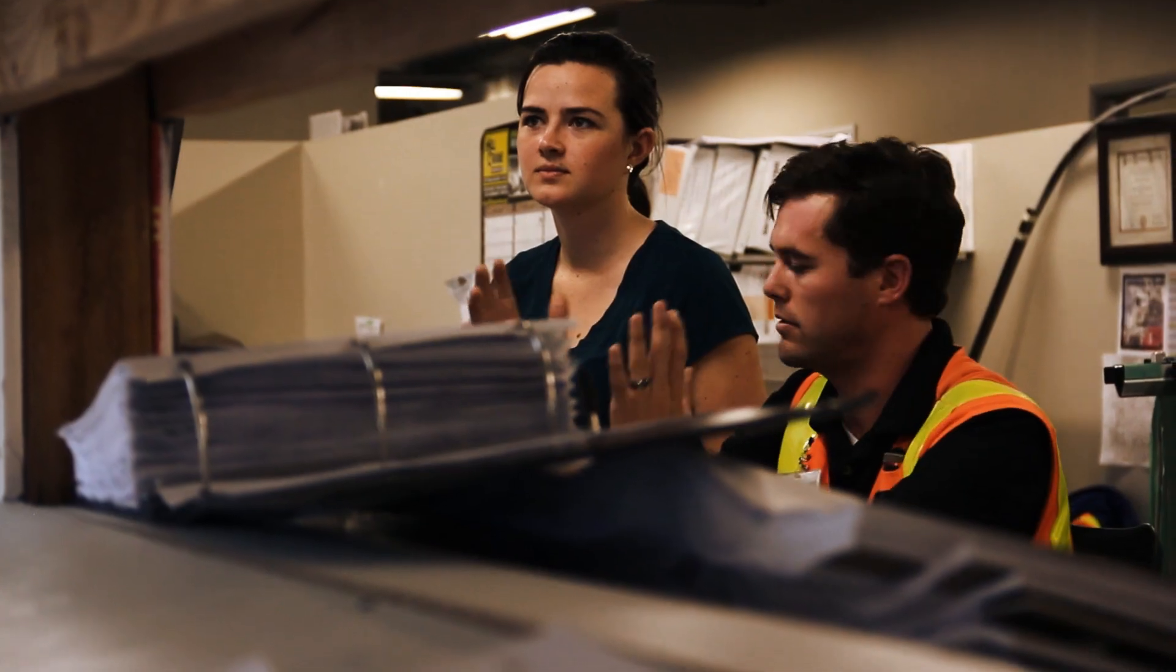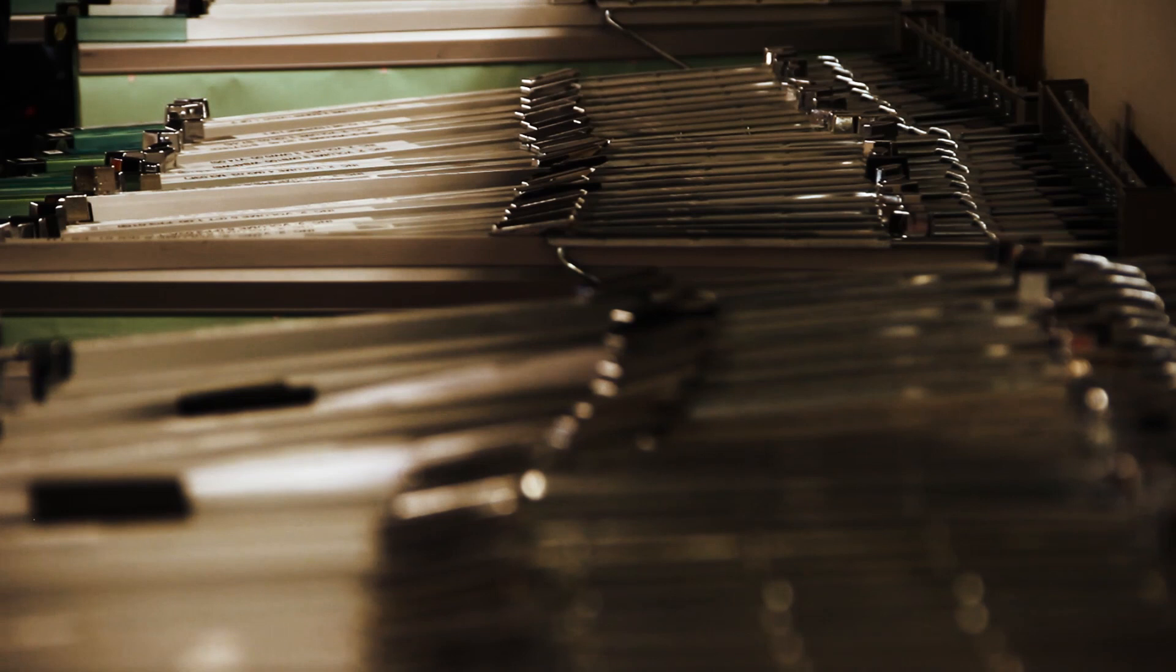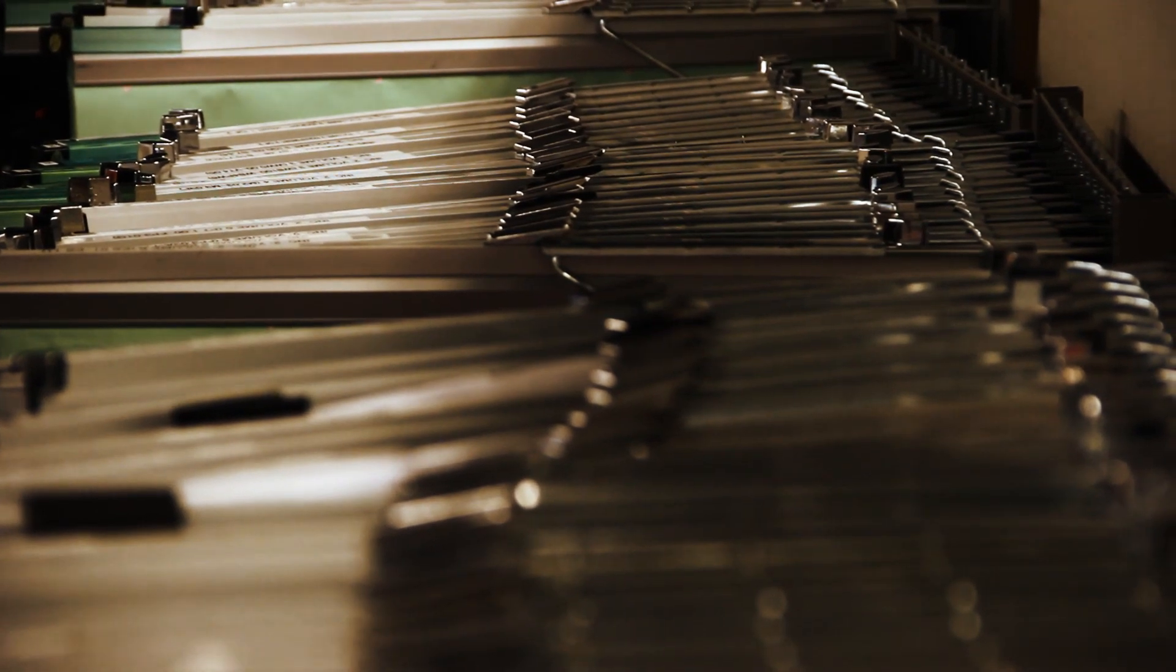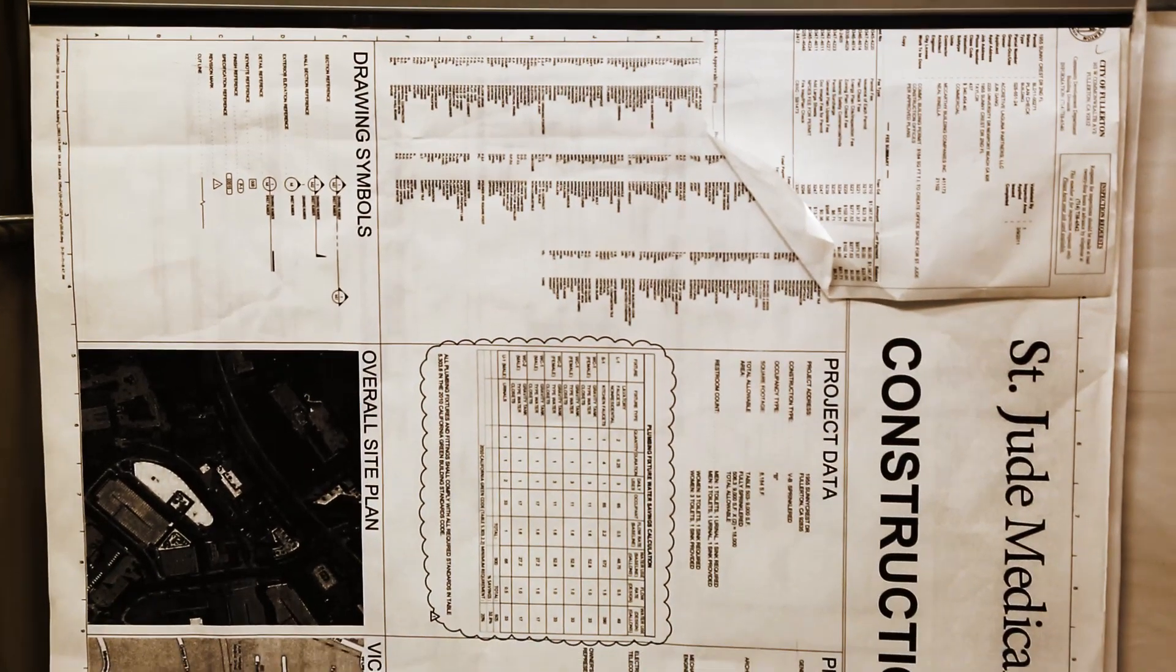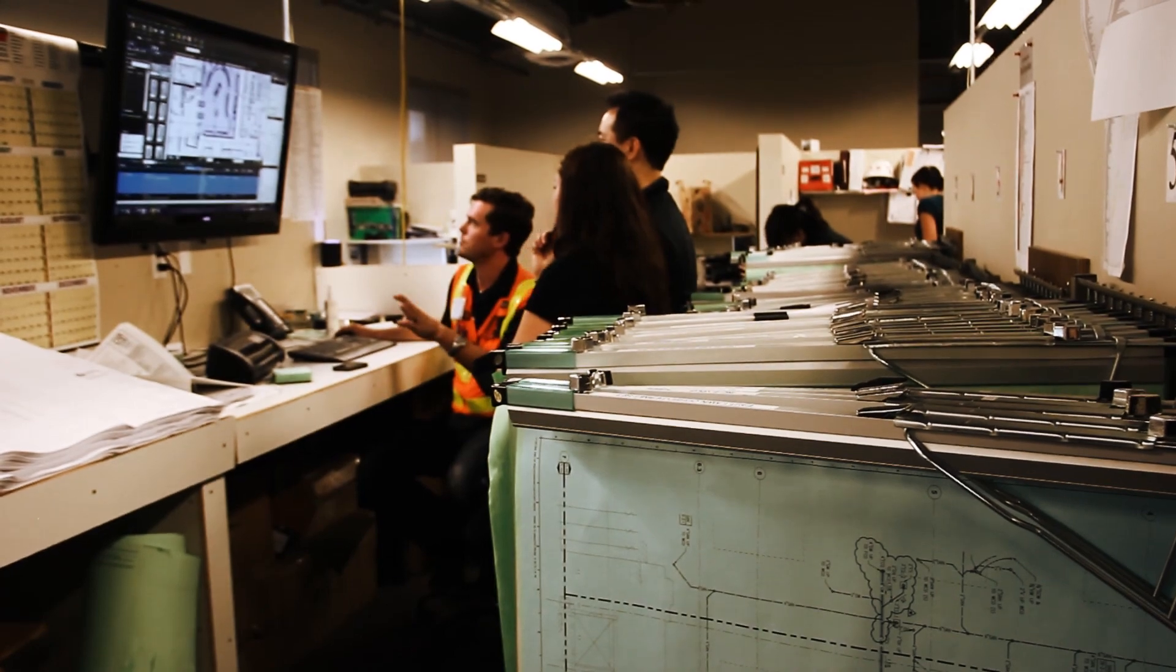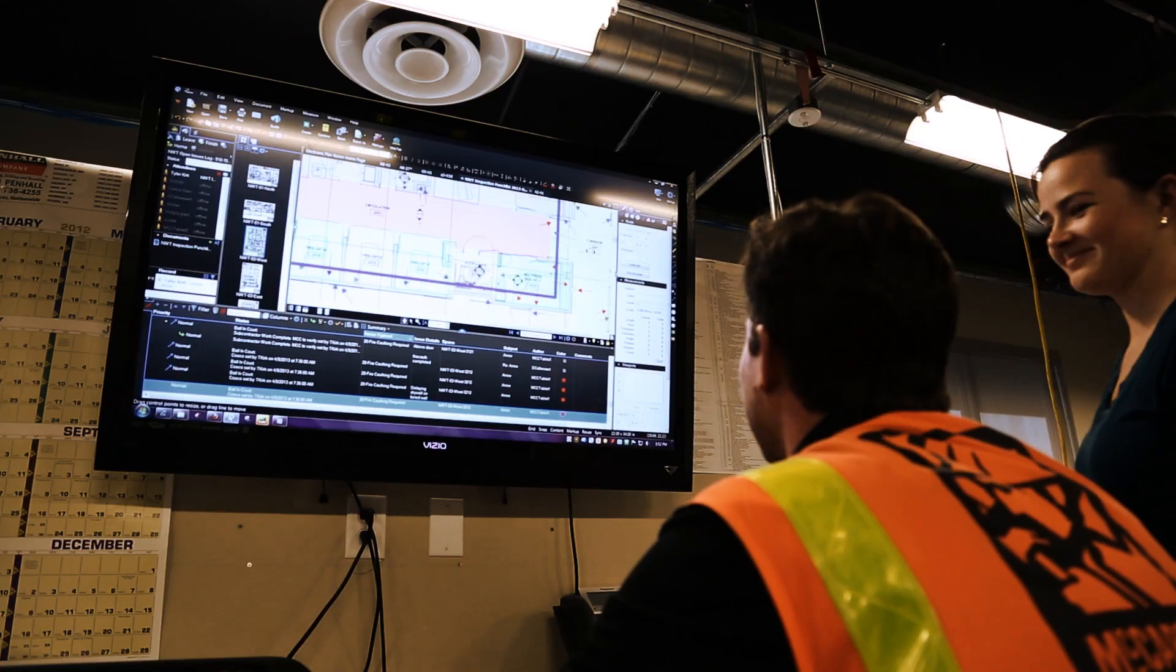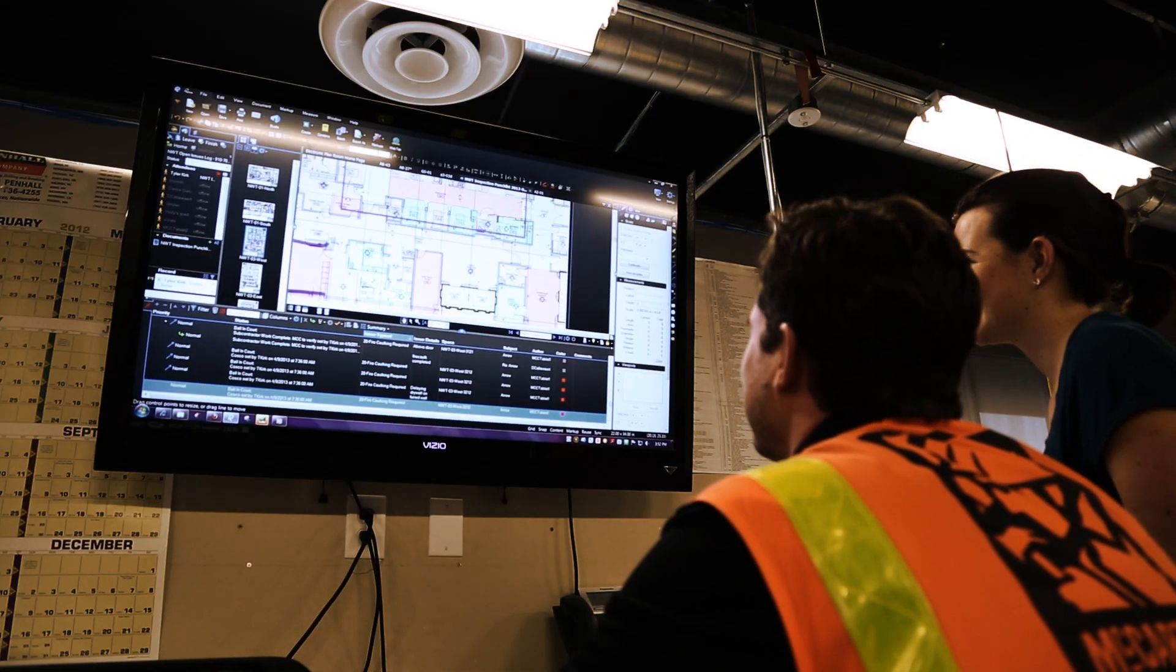Our superintendents, a lot of them were determined to use paper sets and preferred paper sets, but after a while of having the plan room accessible, they found that it was a lot easier to pull it up on their computer.